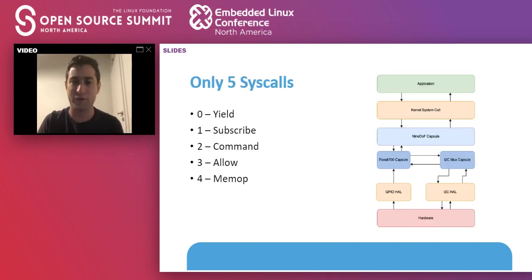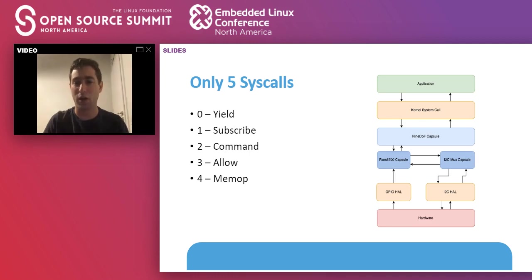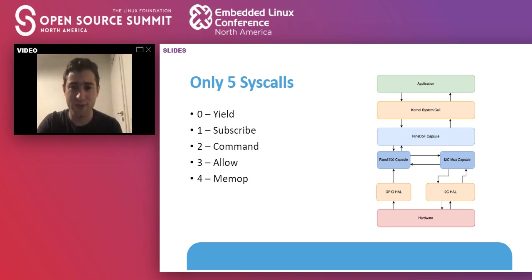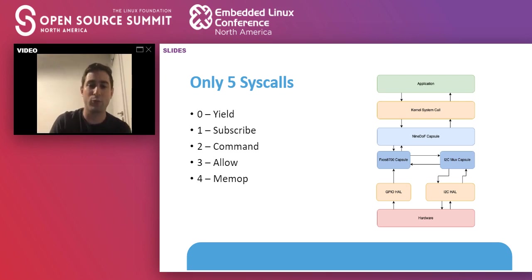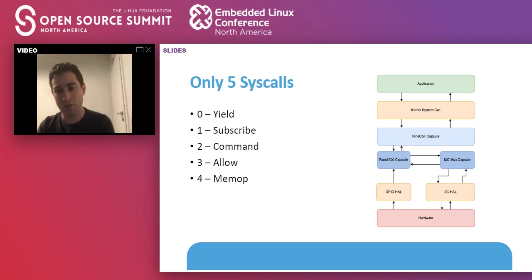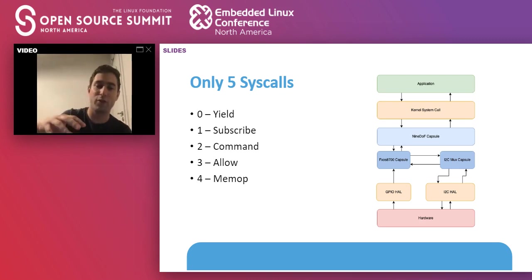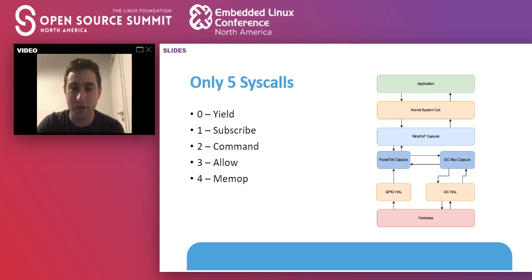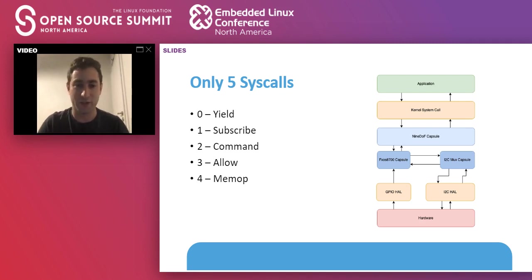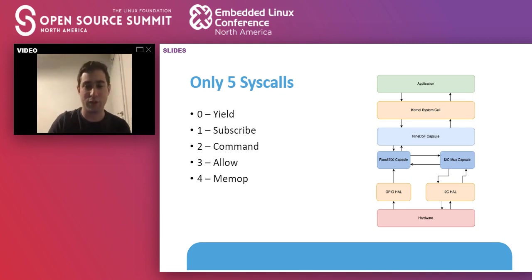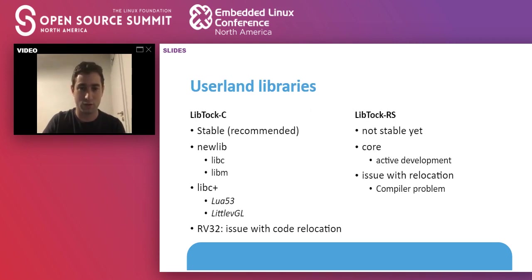Just to give you a quick idea on how a system call would work. First of all, you have the application. Let's say you want to take some accelerometer data. The first step will be to allow a buffer so that the accelerometer capsule can place the result inside the buffer. Afterwards, your application would have to subscribe so that it can get a callback when the buffer has been filled. The third item would be to send the command and the capsule will understand that it needs to perform the action. The capsule will interact with the lower level capsules and with the hardware, but the command system call will return immediately. Afterwards, your application will probably yield and wait for the callback when the data is available. This is a little bit more complicated but offers you greater flexibility.